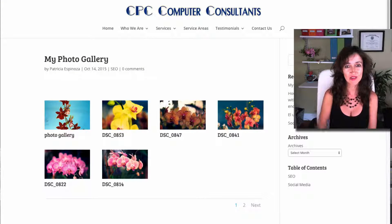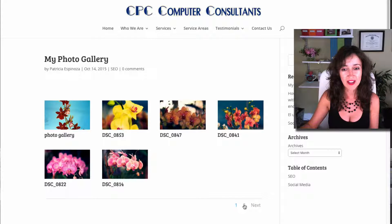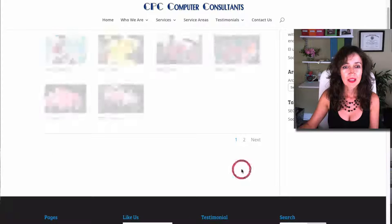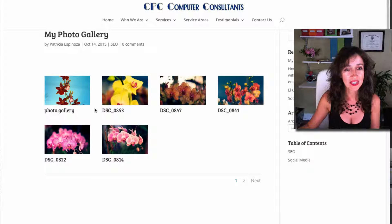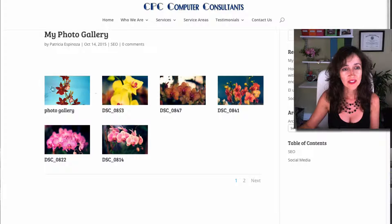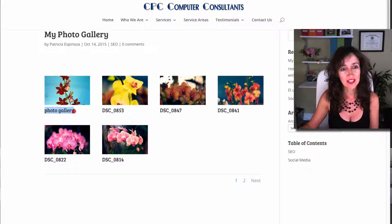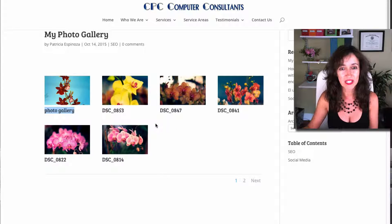And there it is — my photo gallery. You can see the photos that we had. Since we told it only 6 per grid, it automatically created a next page. I'm not satisfied with the titles here. As you can see, the ones that I gave a descriptive title — that's the title that is going to show. So it really behooves you to set those titles accordingly if you want them to appear.